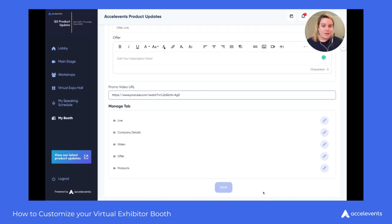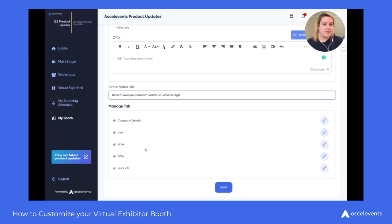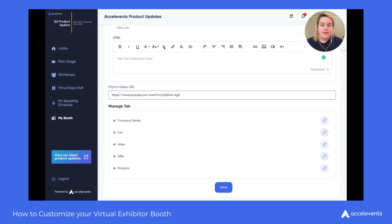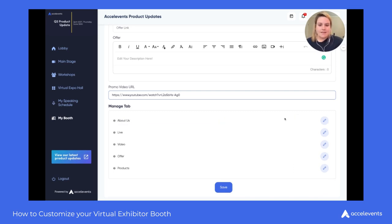Once you've entered all of your content, you have the ability to manage the tabs. When entering the booth, the first thing attendees are going to see is the live stream, then the option to go to the details, video, offer, etc. If you'd like the company details tab to be first — that's your exhibitor description — just move that up and that's what attendees will see first upon entry. You can also customize what the tab is called, so if you'd like to change 'company details' to something like 'about us,' you can do that here and submit, and we'll update that tab name for you.